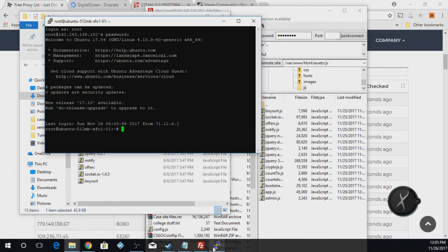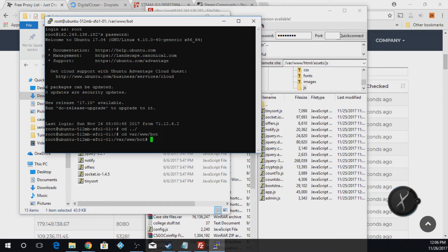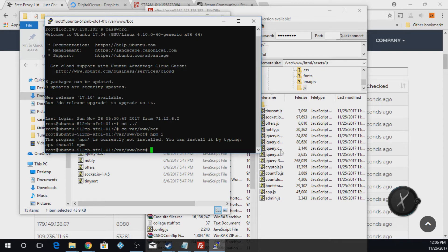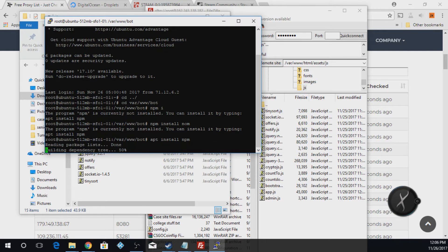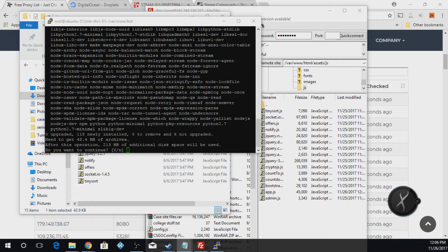Now we're going to go into PuTTY — I'll have these commands in the description so you can paste them in. We're going to navigate into our bot folder like this, and run 'npm i'. This will help install everything you need for your scripts to work. You need to install npm first, so the first thing you do is install npm, then confirm with 'y'.